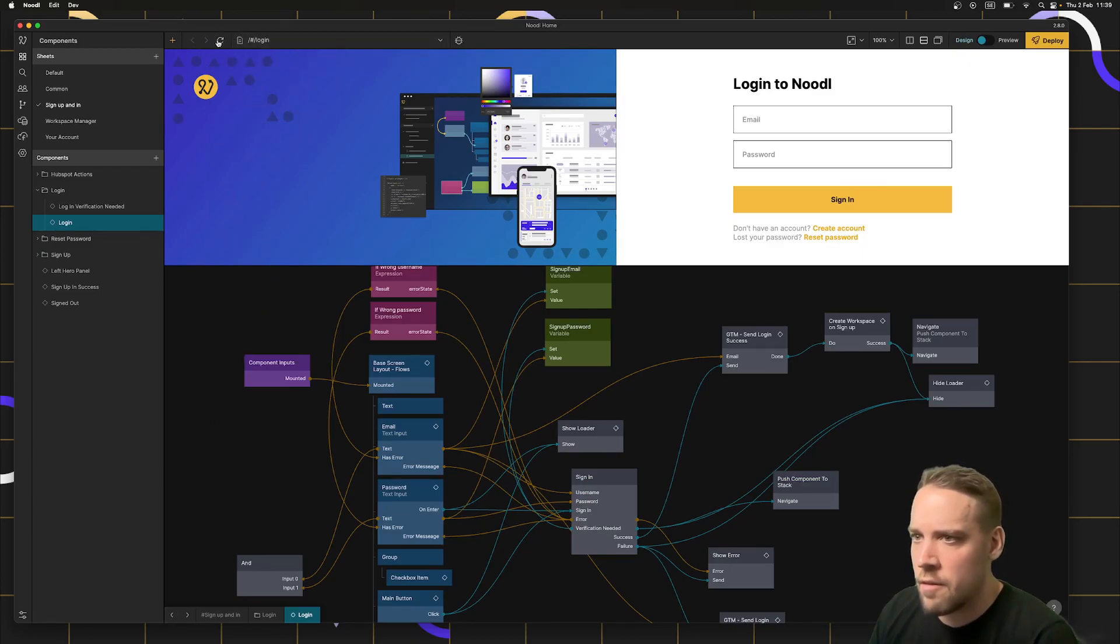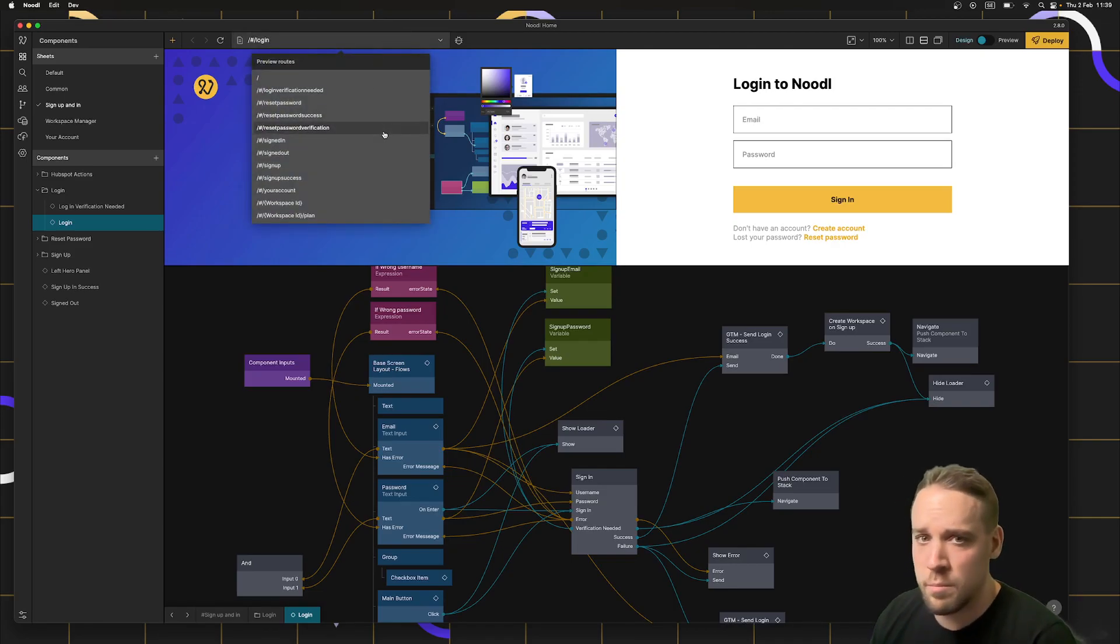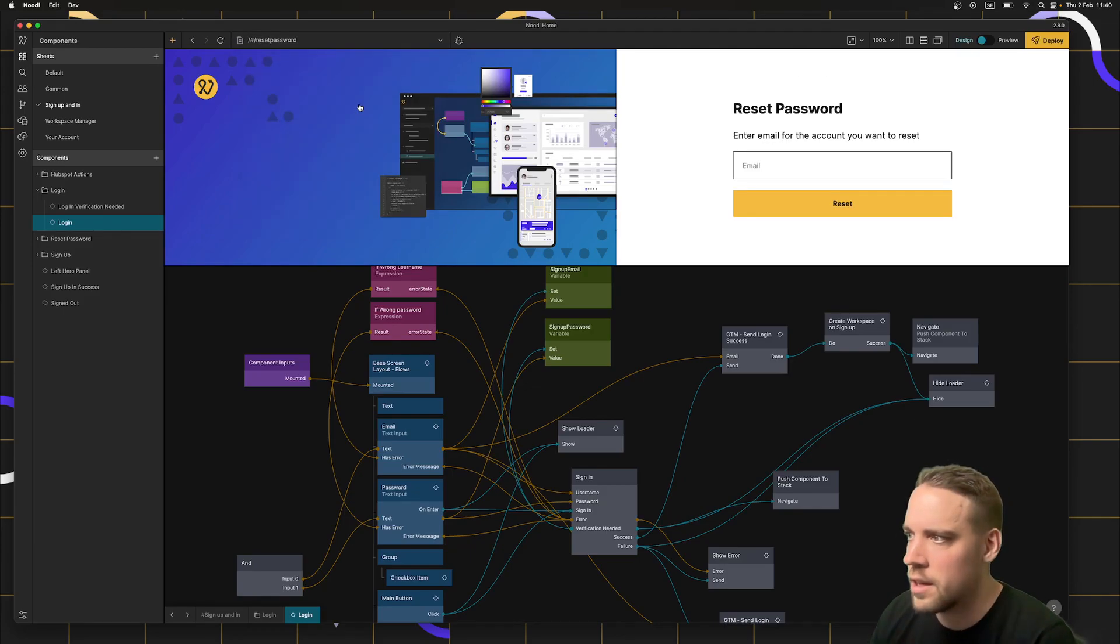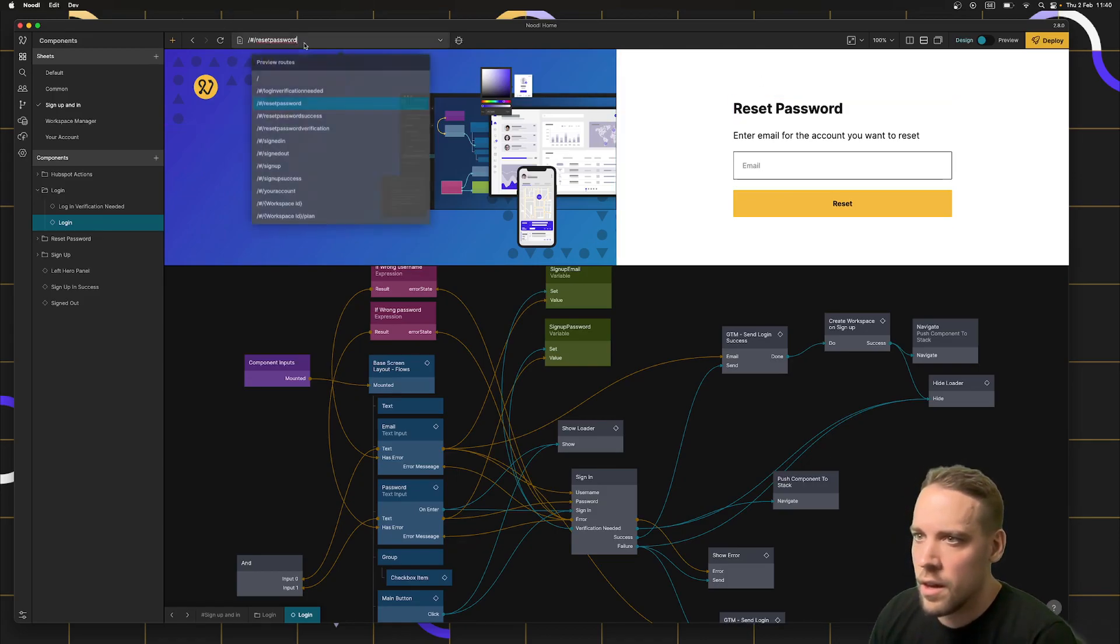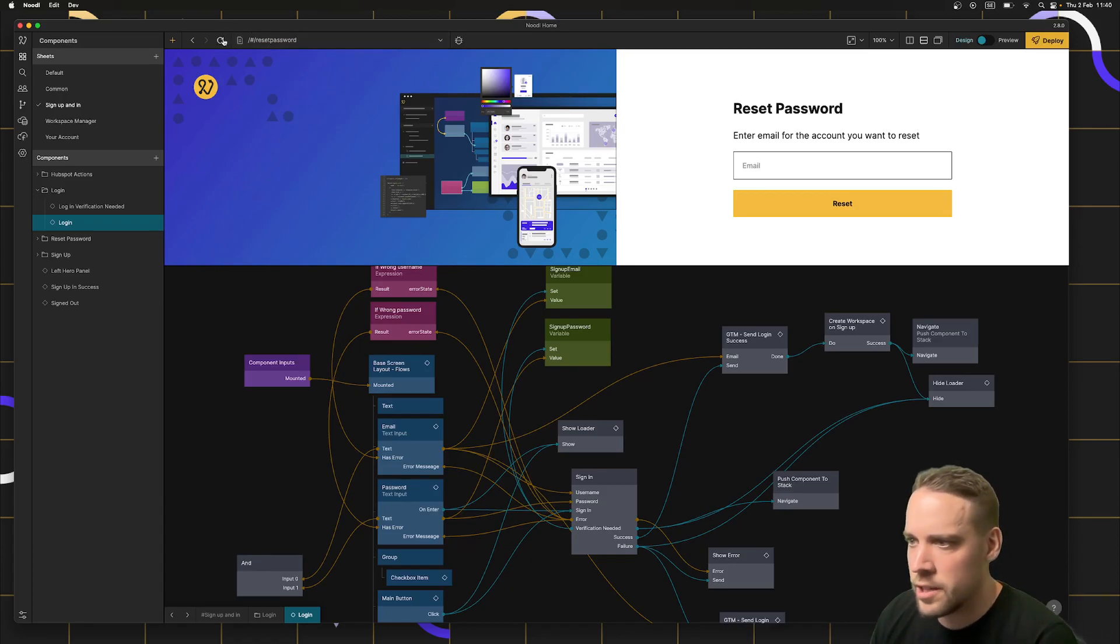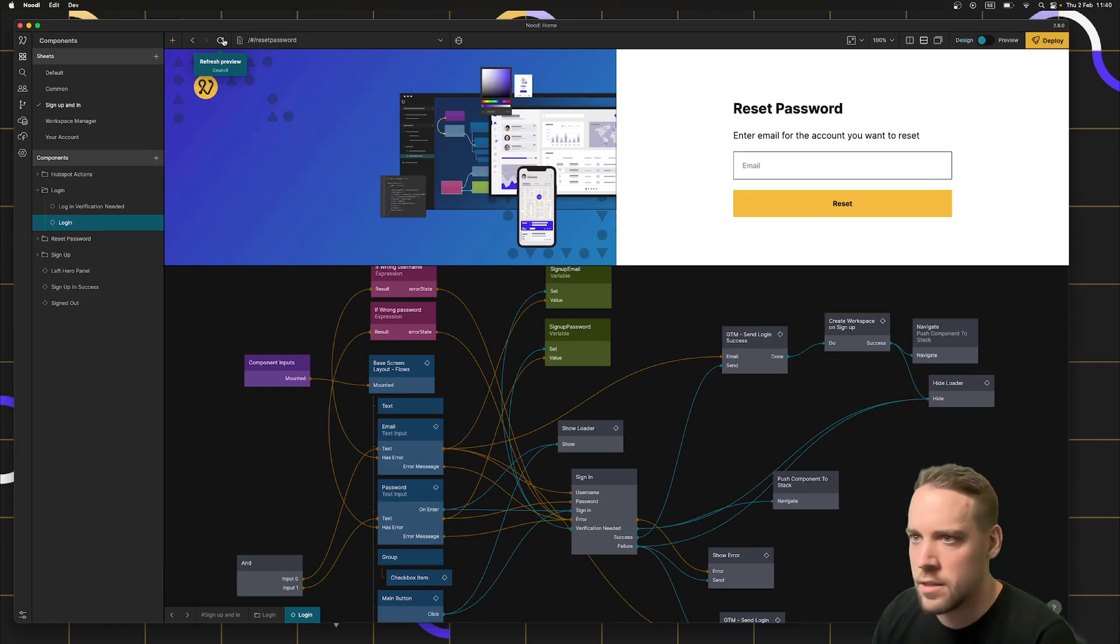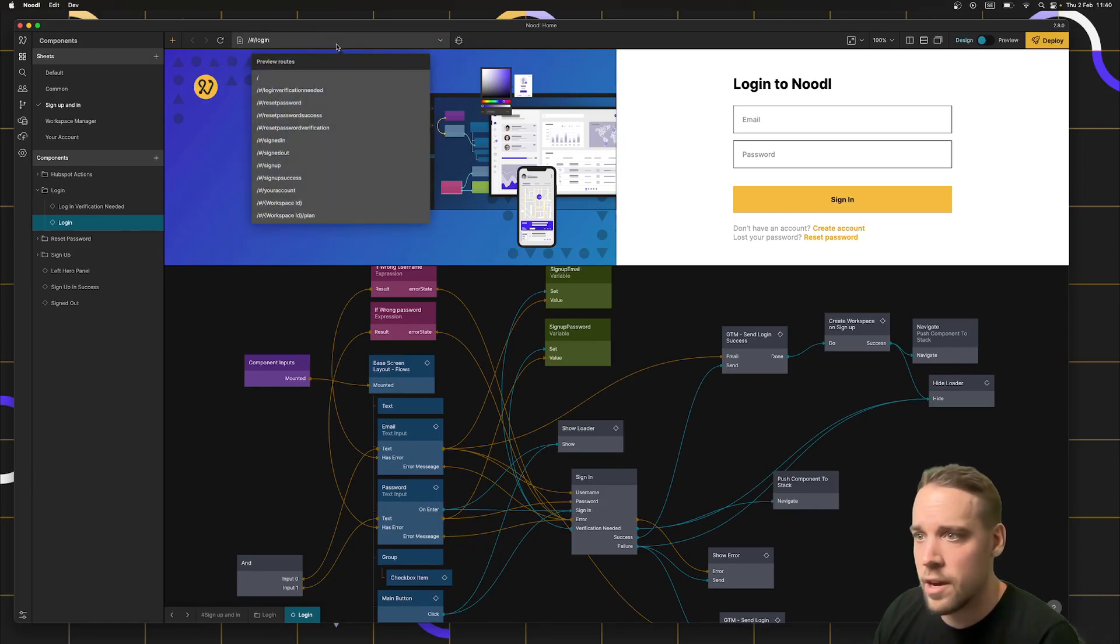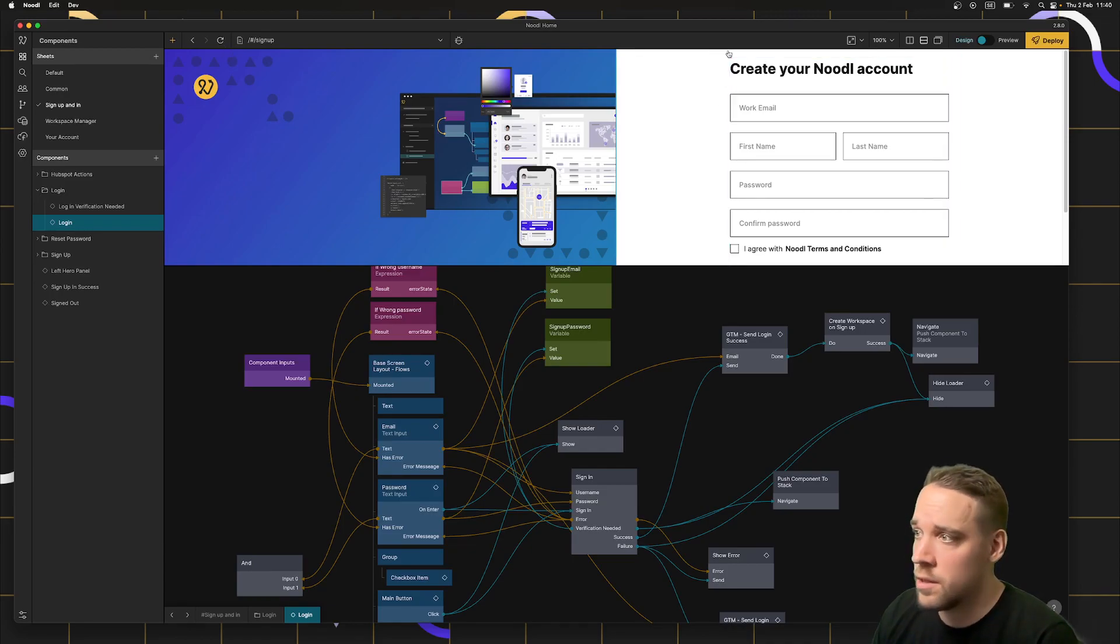Up here we have a few new tools. You can click here and you can see all of your routes and pages within your application. So if I want to jump directly to reset password, I can click here and I will go there directly. Another change here is if I click refresh, previous versions of Noodle would throw you back to the start page. That's not the case anymore. If I refresh, I will refresh the current route. So if I'm at the sign up and I hit refresh, I'm still at the sign up.